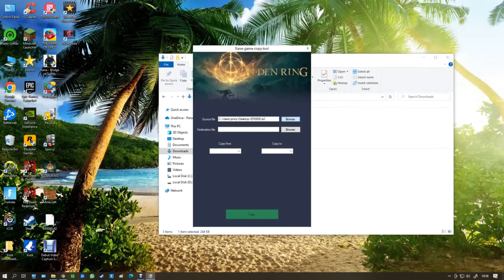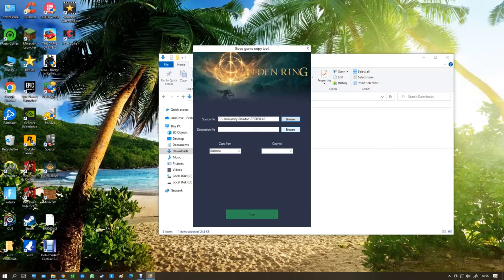And then you go to destination file. Where do you want to put it? And that will be the Elden Ring main save folder.